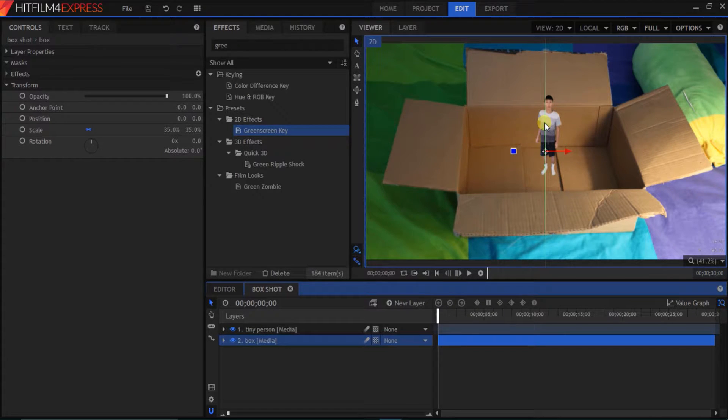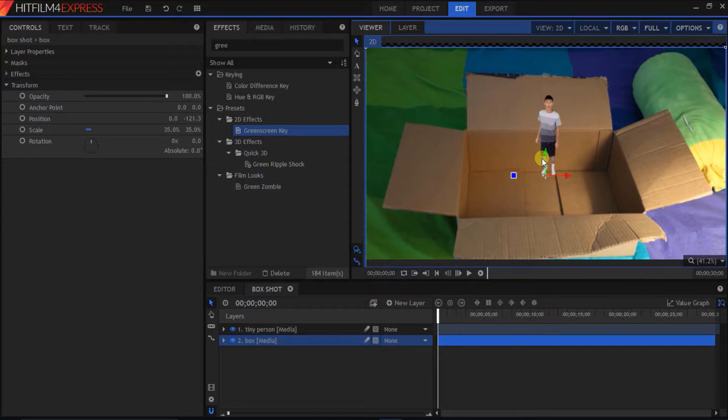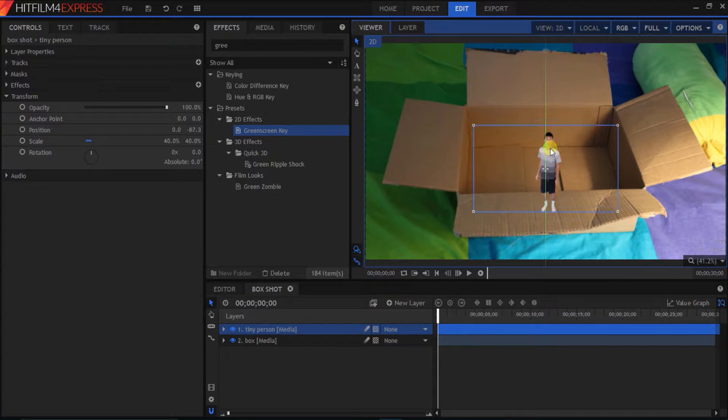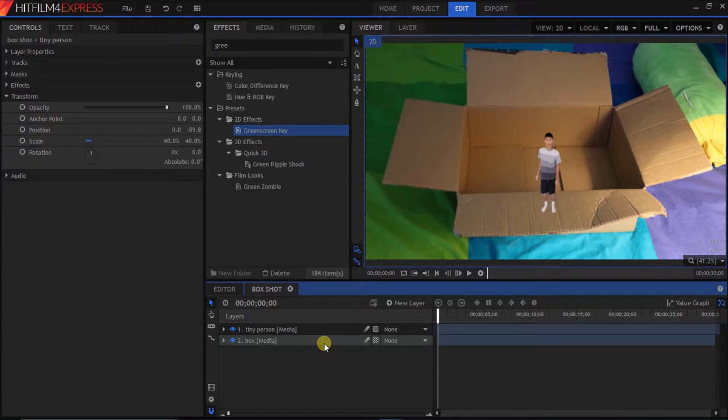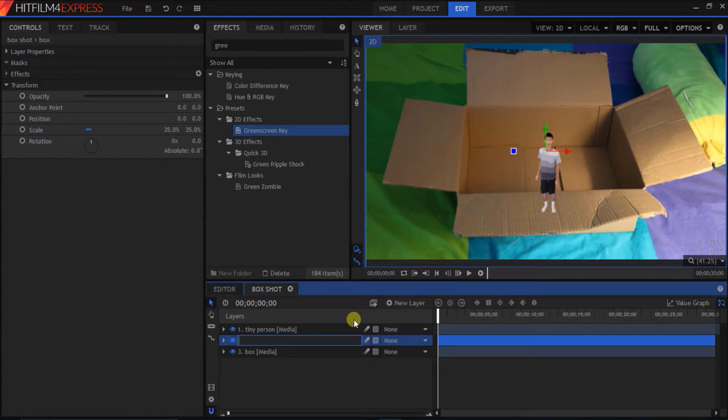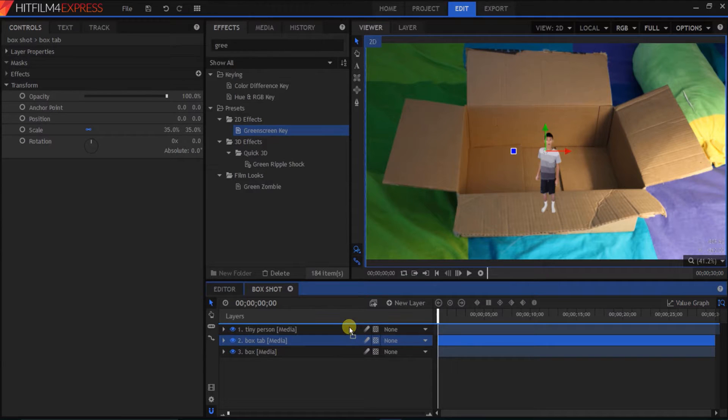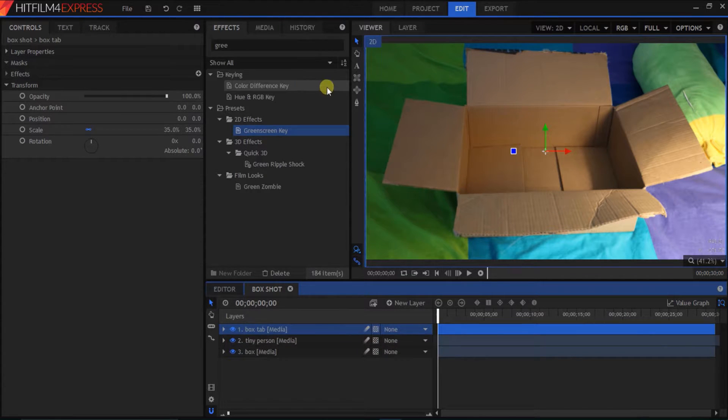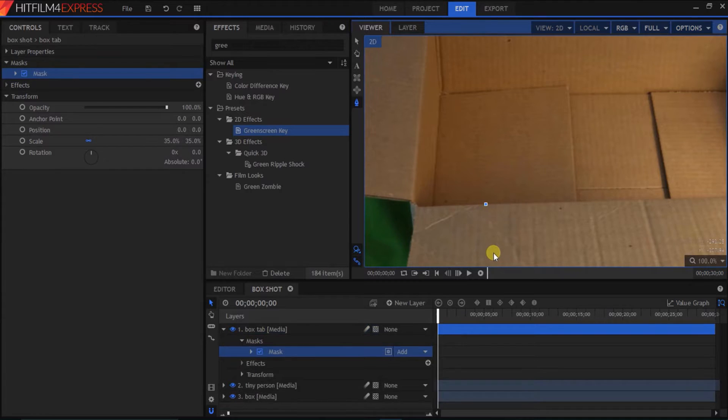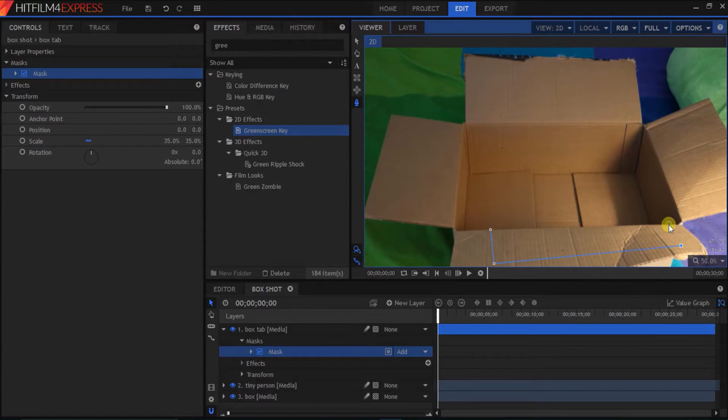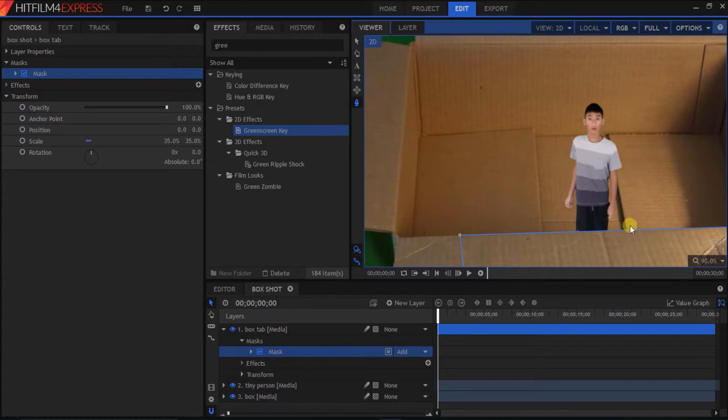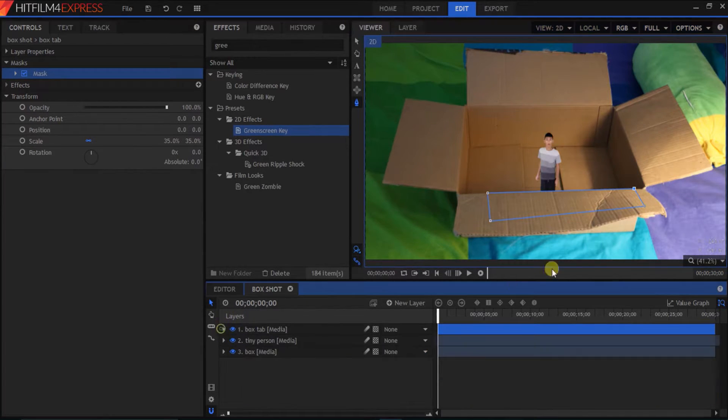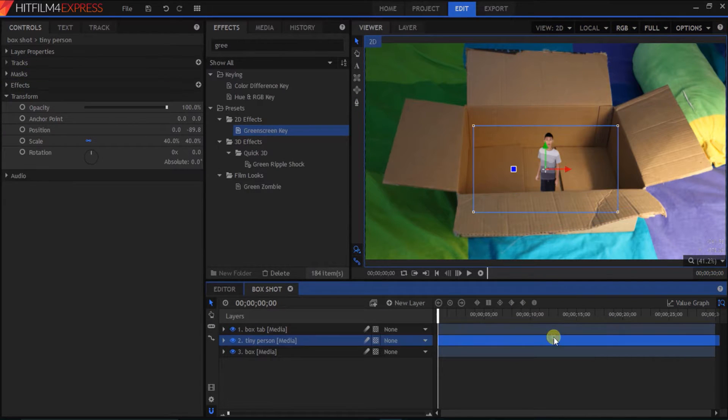So, to make it look more realistic, we're gonna bring the person, which is me, down here. And then, we're gonna make his feet disappear behind the box tab. So, to do that, we'll duplicate the box. Rename this one, box tab. Bring it on top of the tiny person layer. And then, we're just gonna mask out part of the box tab. Like that. And now, this is what it looks like. His feet disappear behind the box tab.